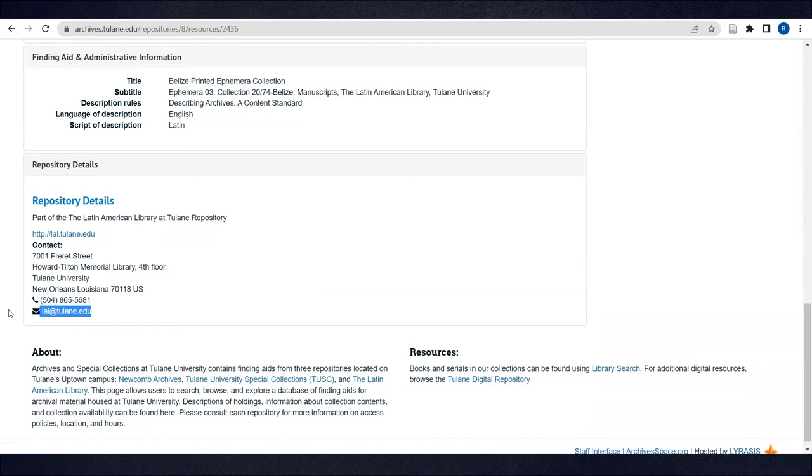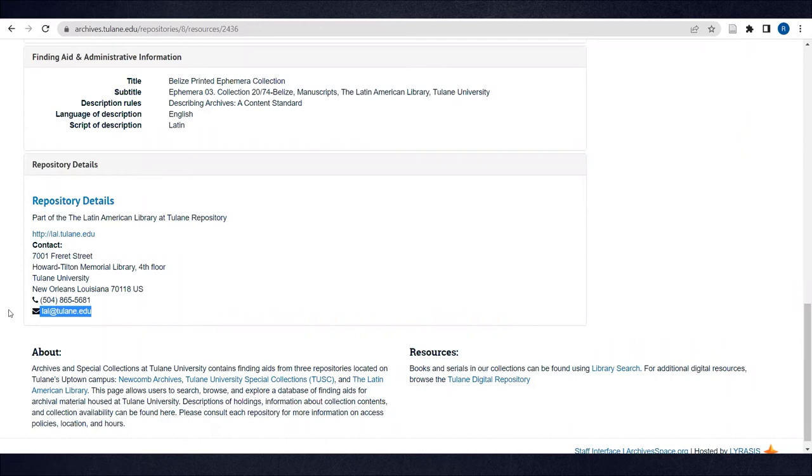Please note also that some archival collections are not currently discoverable in ArchivesSpace. It's always best to email lal@tulane.edu to find out more about what the Latin American Library has in its Special Collections for a given research topic.